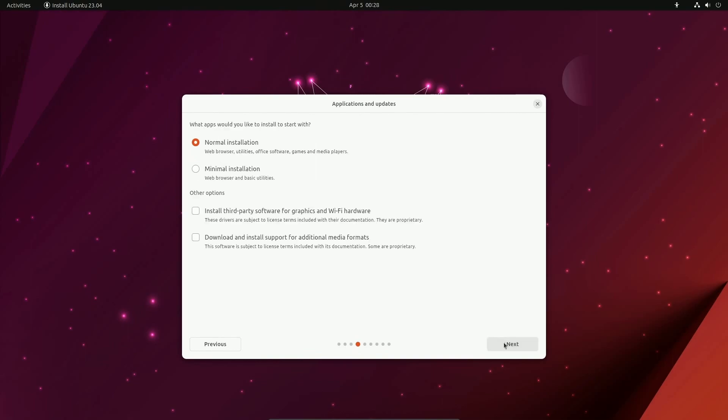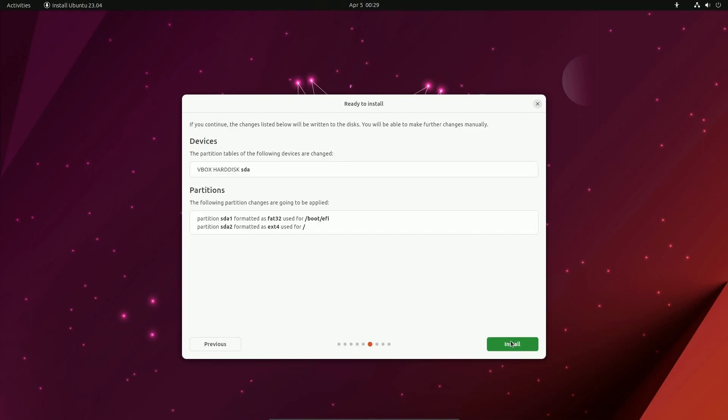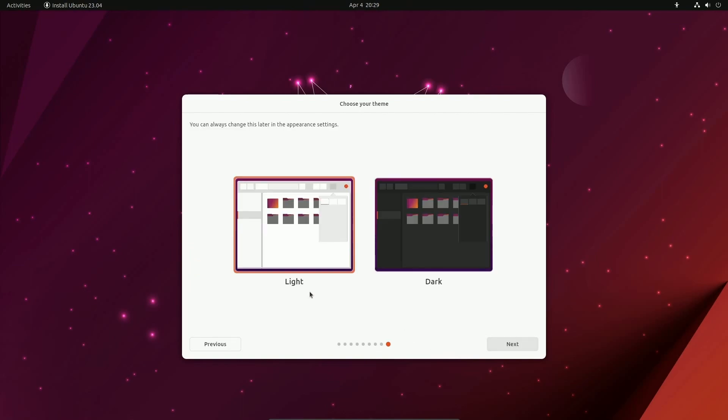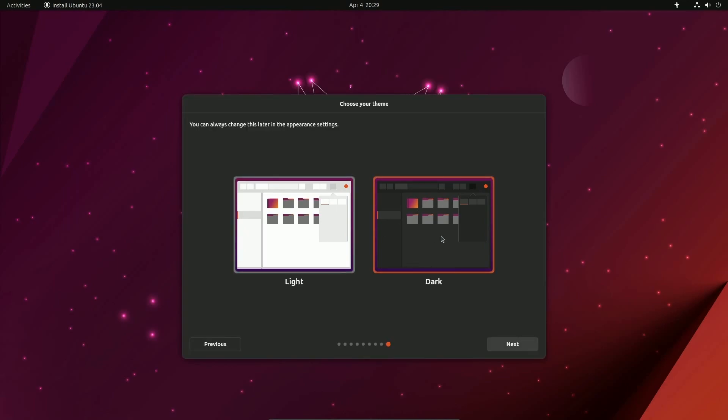So I'm going to use a wired connection, do the normal installation, erase everything, put my username and password, and you'll notice that they ask you to choose a theme right off the bat, which I can select the dark or light theme.